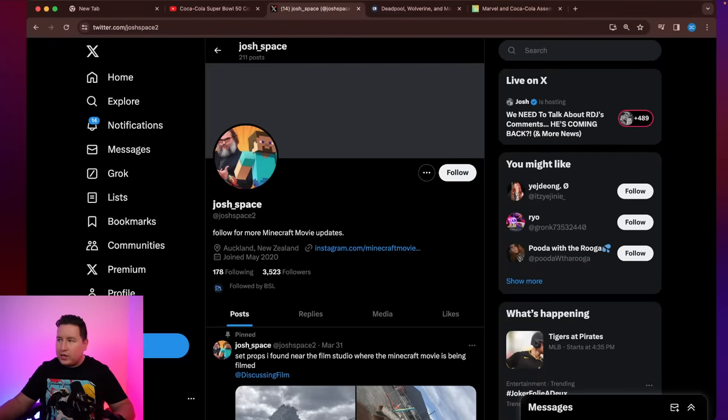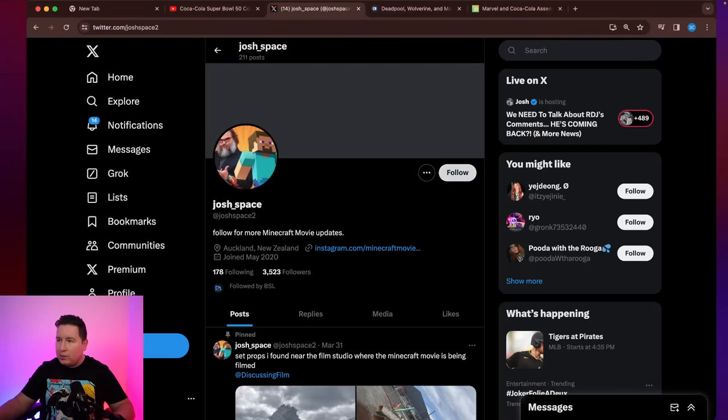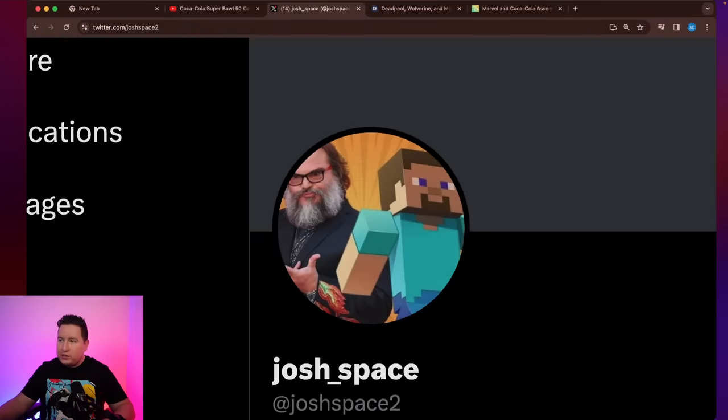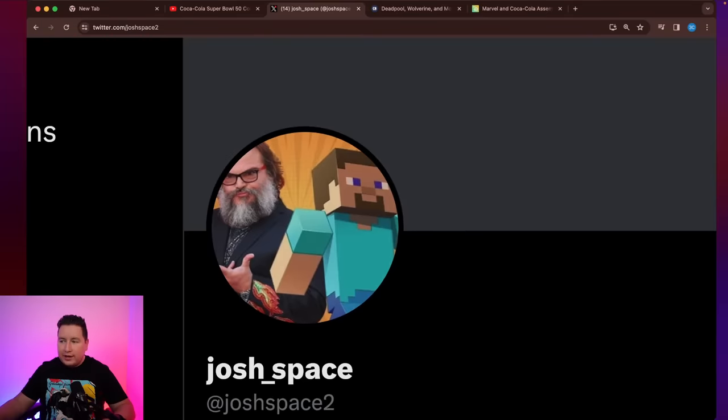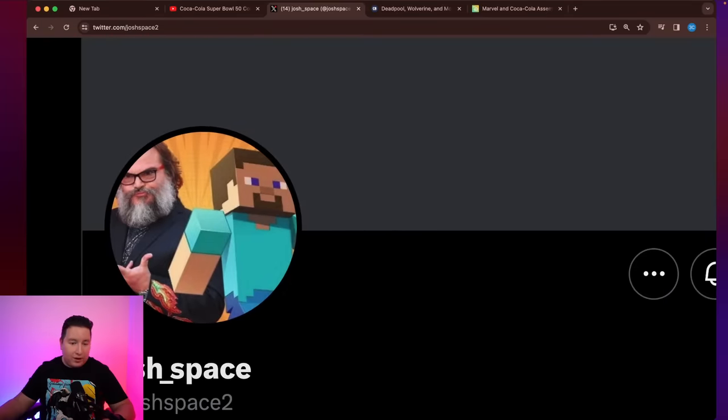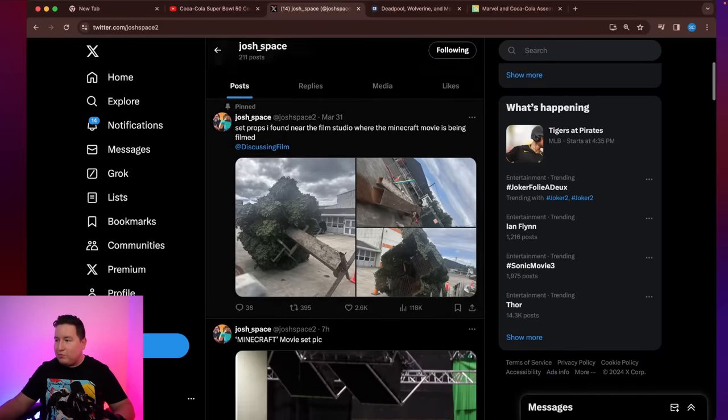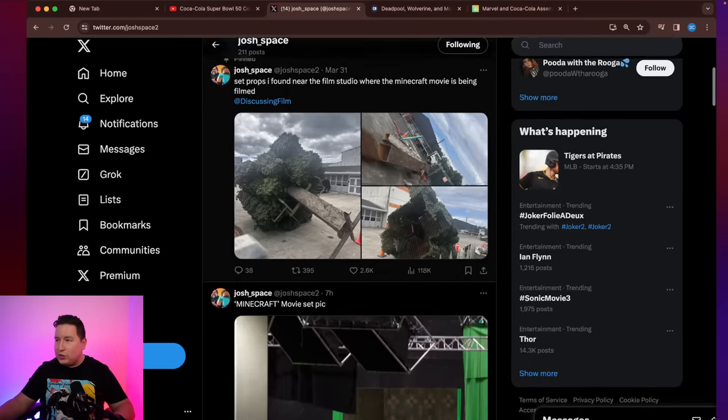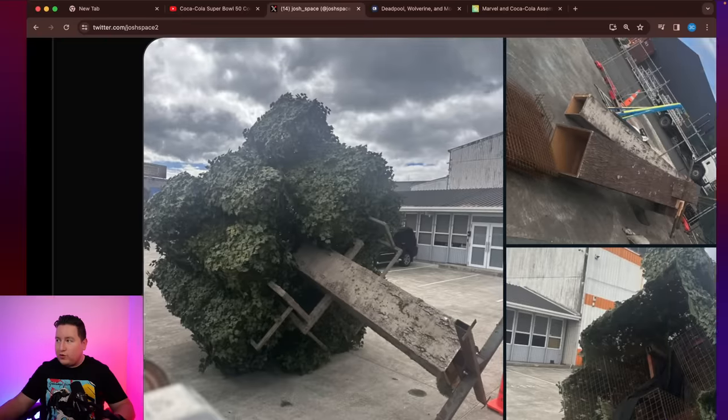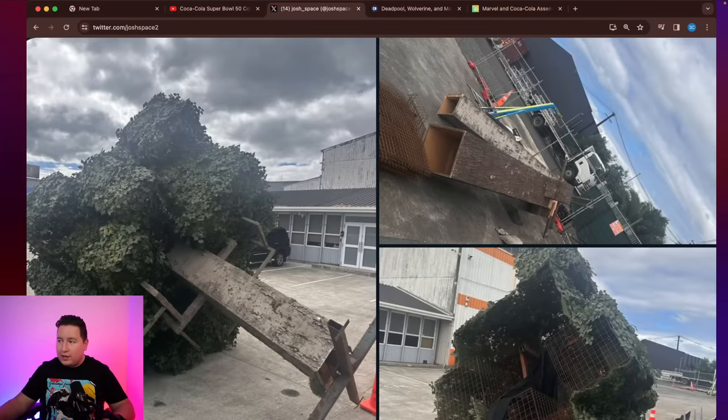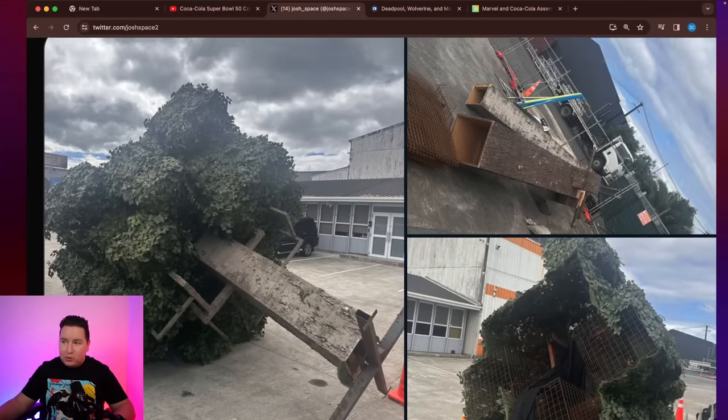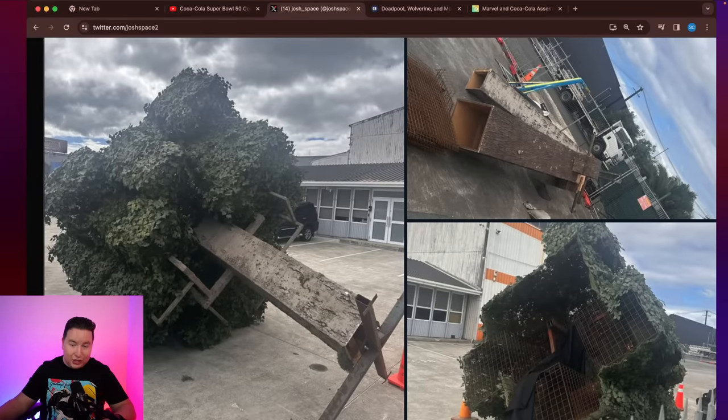A lot of them are coming from this account. Let me follow them on my alt. Josh Space, it looks like he's a big Minecraft fan and he's been hanging around the sets of the Minecraft movie and taking all these pictures. These were the original photos that first came up where we saw they were building a tree.